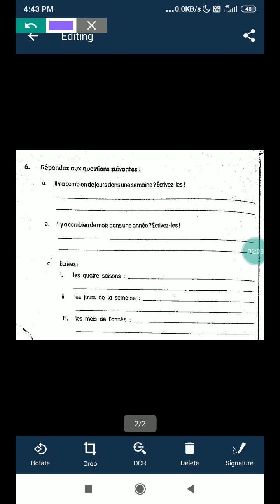Then see exercise 6 on page number 64. Same, all questions are there we have done. Il y a combien de jours dans une semaine? How many days in a week? Same question will come. Some MCQs will be given, then you have to choose the right answer. Same part B, il y a combien de mois dans une année? How many months in a year?